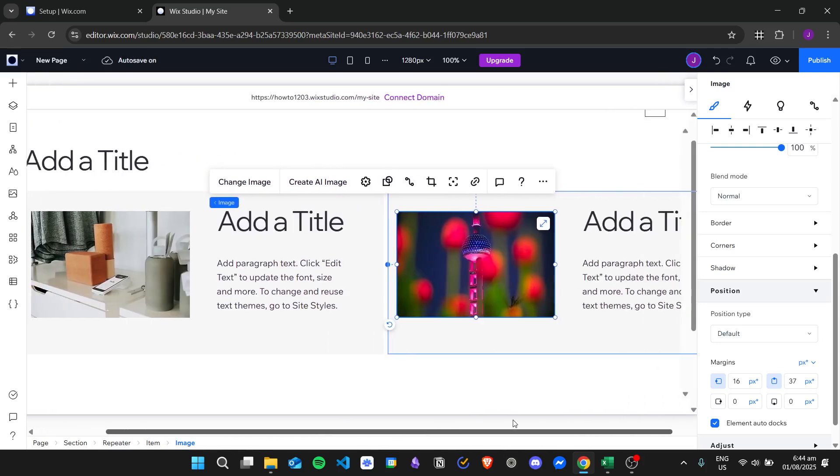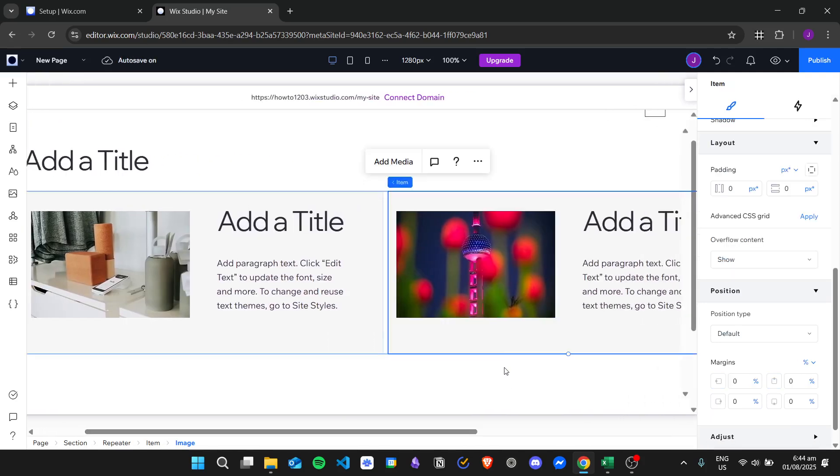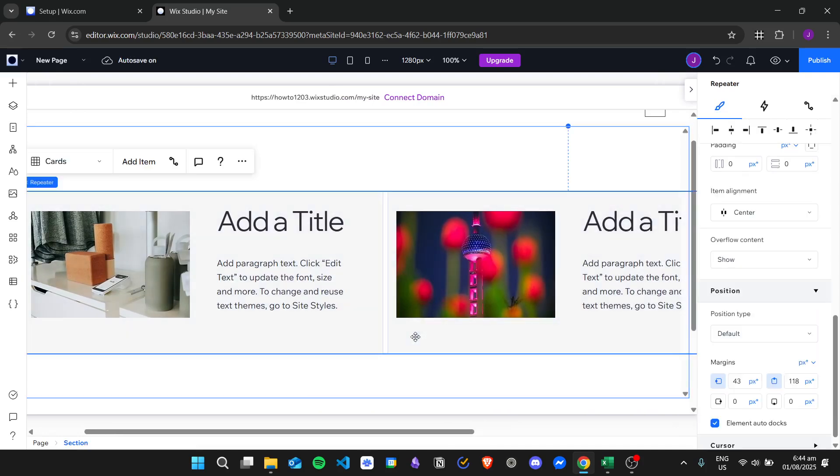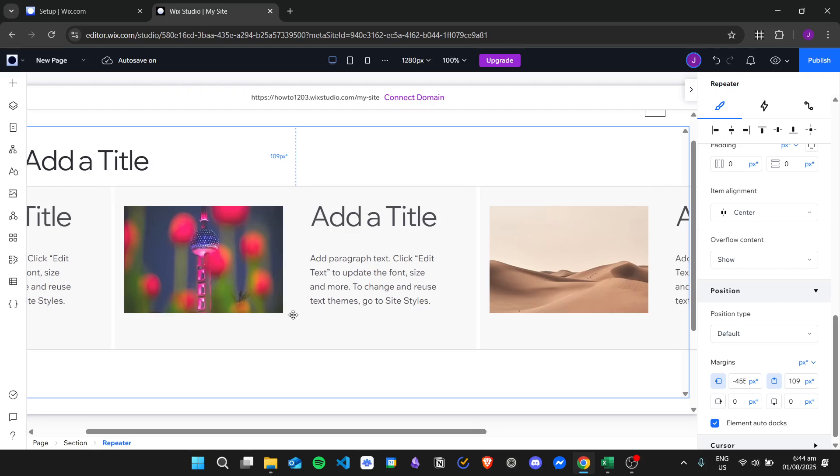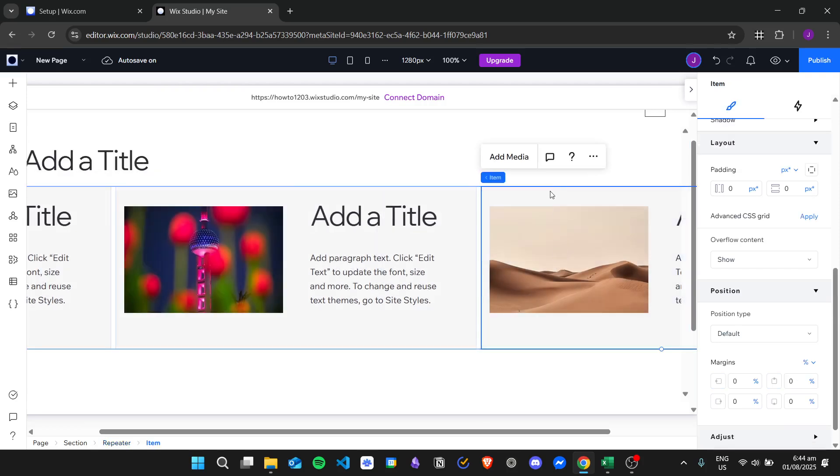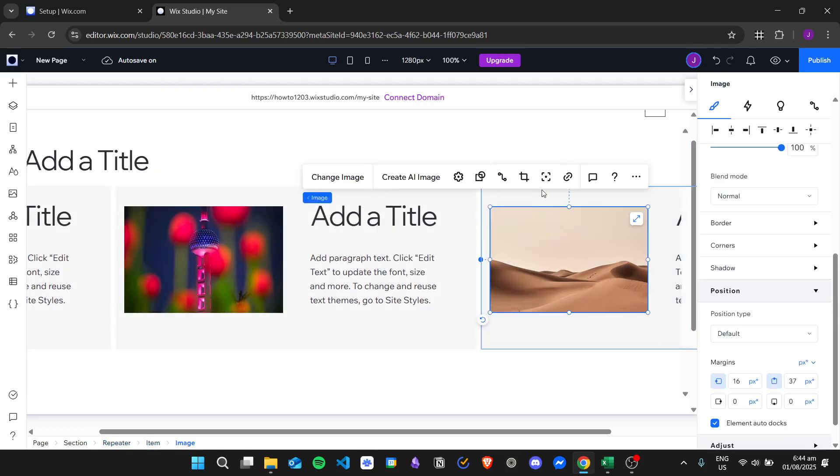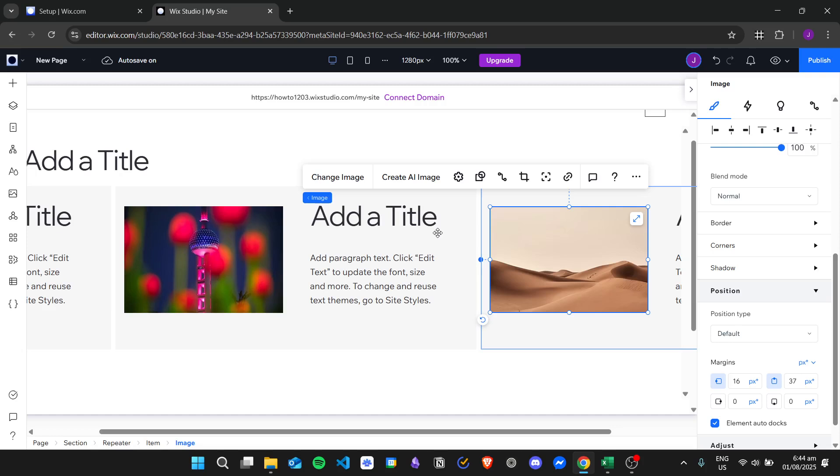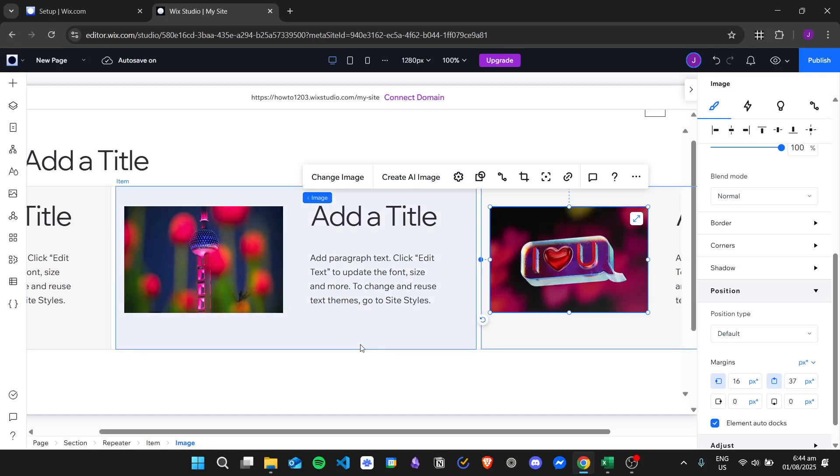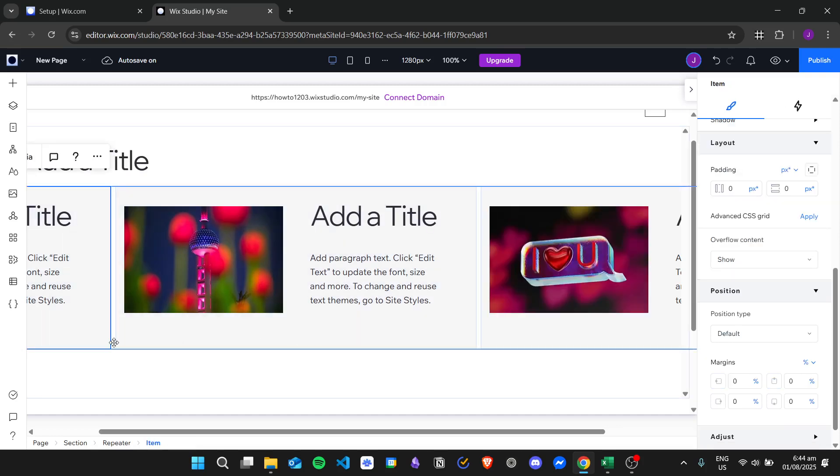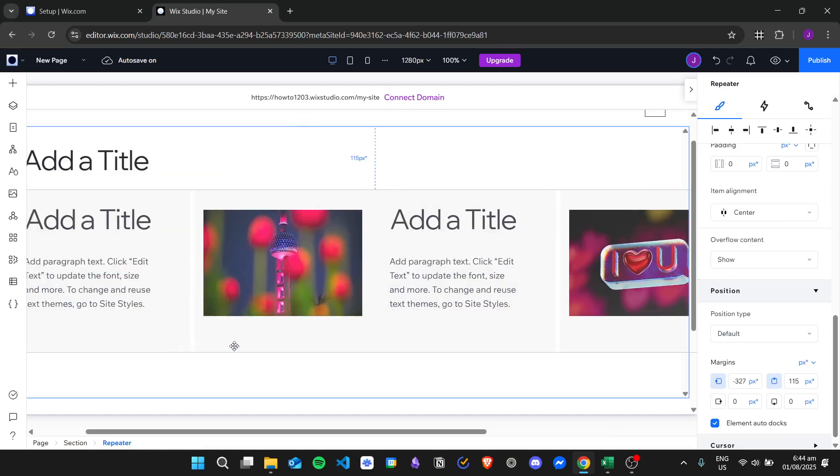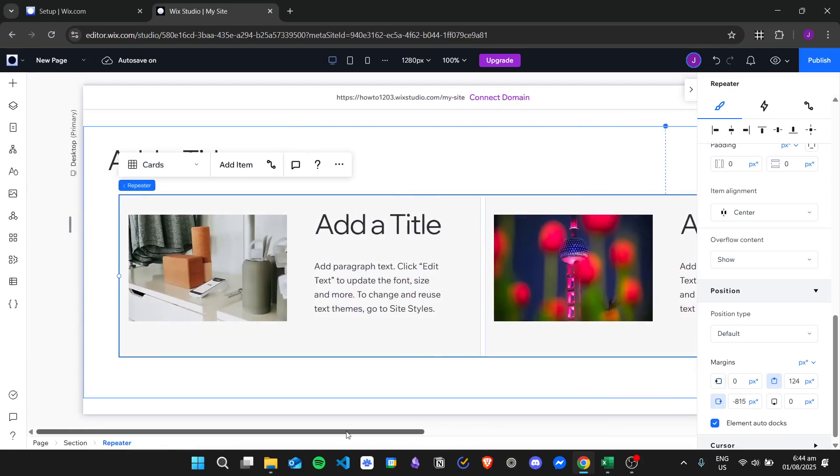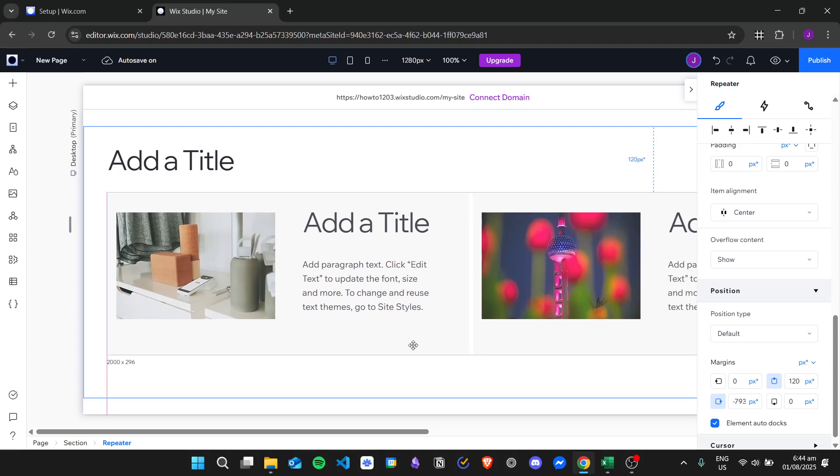Since we can't see the last item in the repeater, we can drag this first, change the image, then bring it back to its original position. Now that we've created our repeater, we can test this out by clicking on preview.